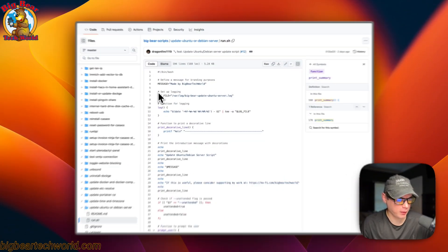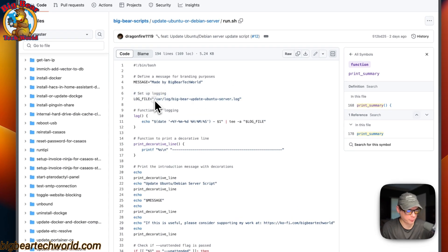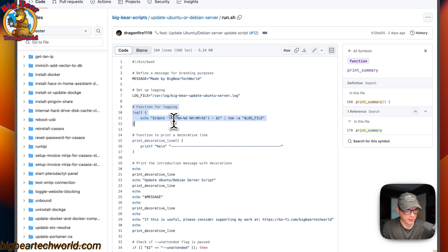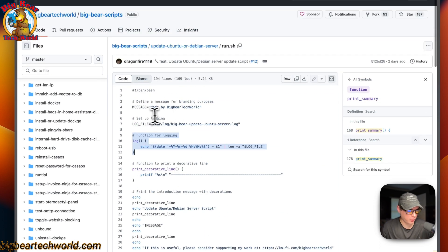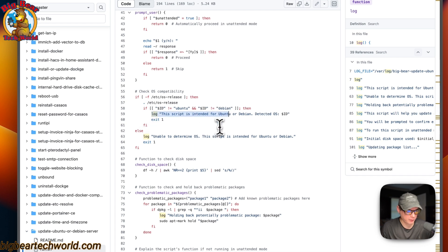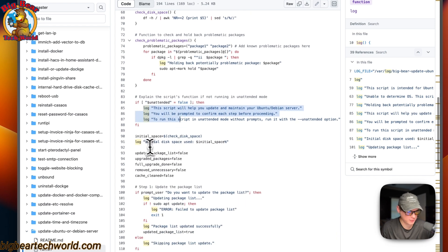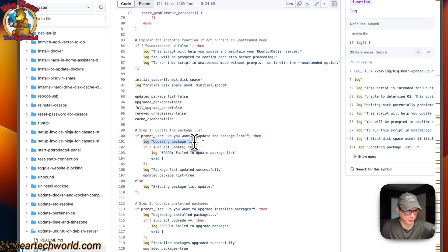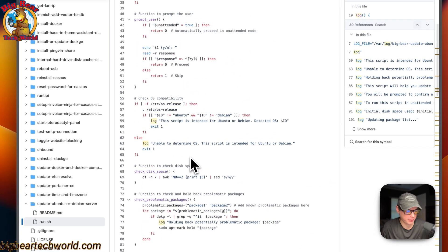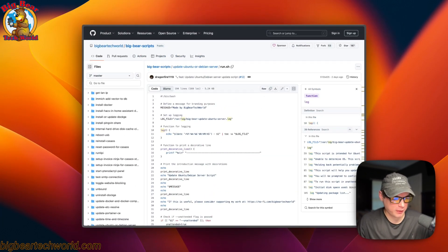With this script, the log file location is set at the top — it will be at /var/log/bigbear-update-ubuntu-server.log. You can go there and see everything the script does. The log function logs entries to that file using the date, then tees output to the log. So whenever the log function is called anywhere in the script, it logs to that file. I try to make everything transparent so the user knows exactly what the script does, and I put comments throughout so you can understand it.